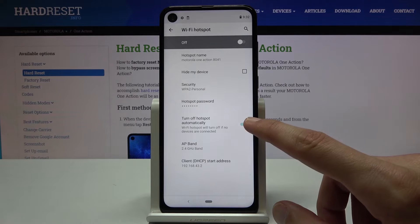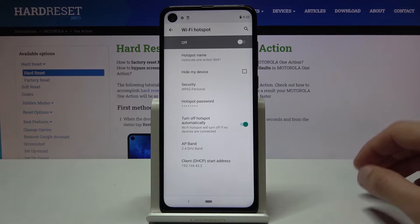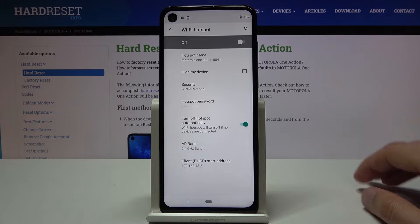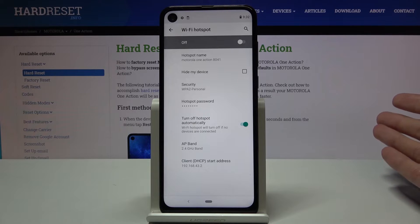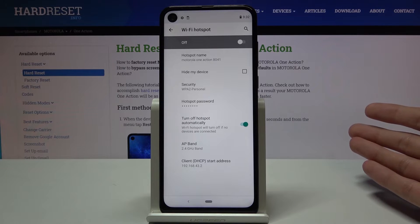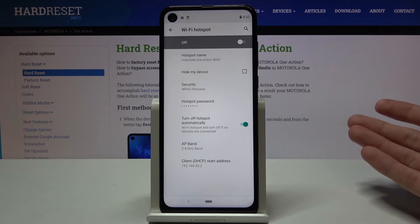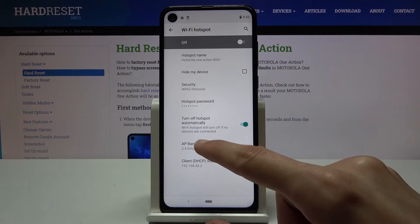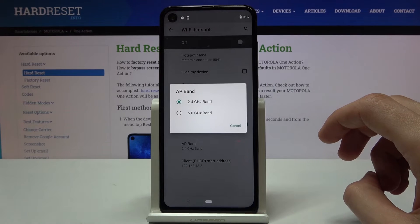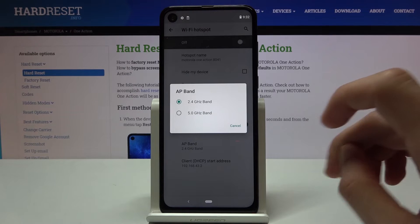Below that is 'Turn Off Hotspot Automatically' — you can enable or disable it depending on your needs. Once you're not using the hotspot, it will disconnect automatically after about five minutes or so. Below that we have the AP Band.